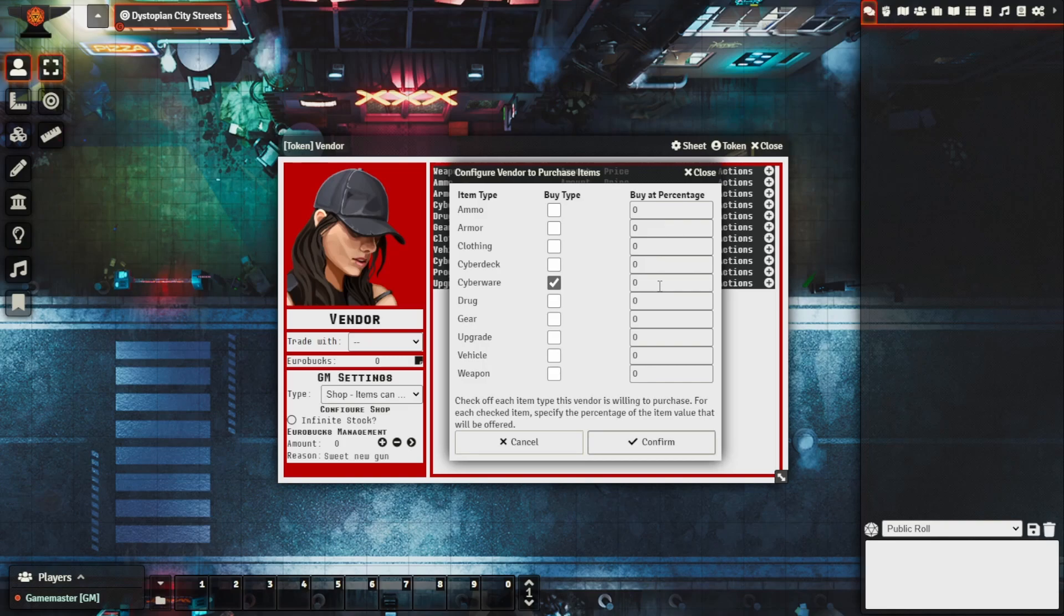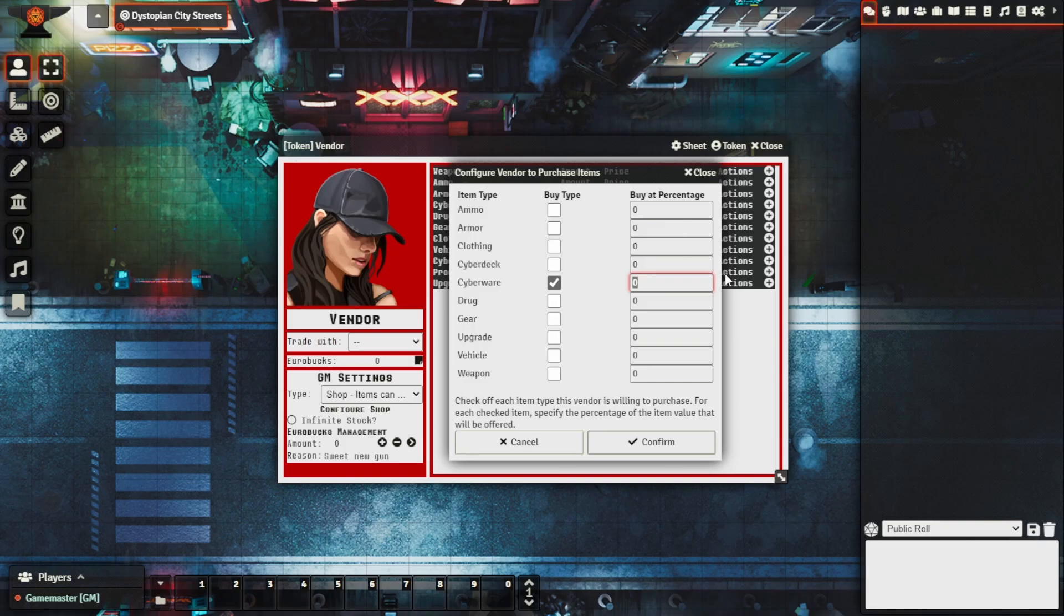Let's say that they do it at a really low buy at percentage but they're willing to take the black market goods off the player. So we'll say that they have some money in their account, let's say that there's nine thousand and one euro bucks.